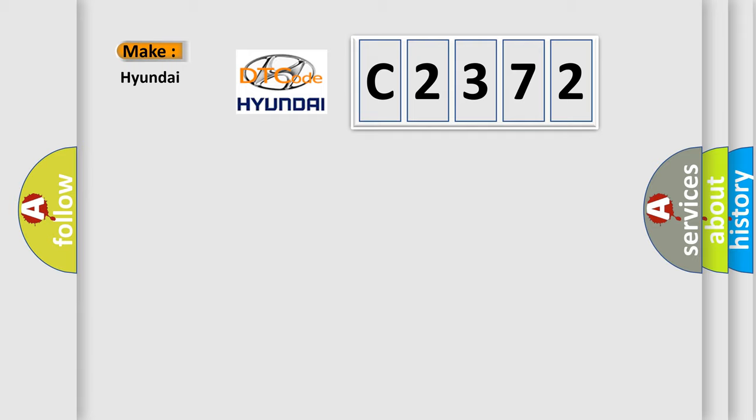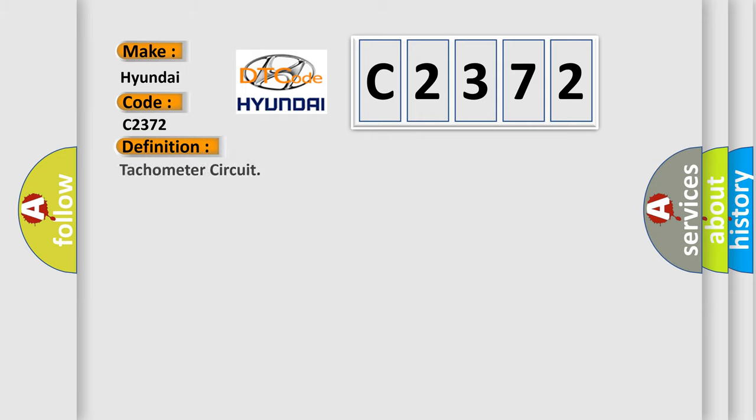So, what does the Diagnostic Trouble Code C2372 interpret specifically for Hyundai car manufacturers? The basic definition is Tachometer circuit.